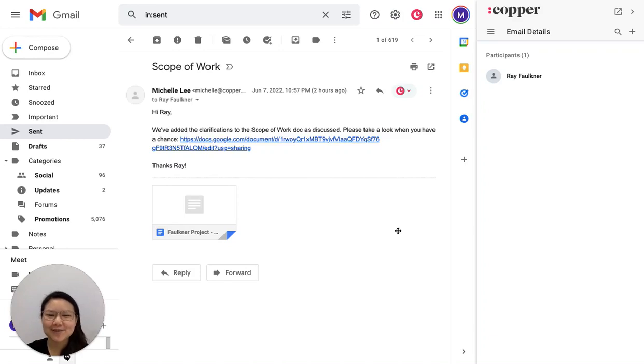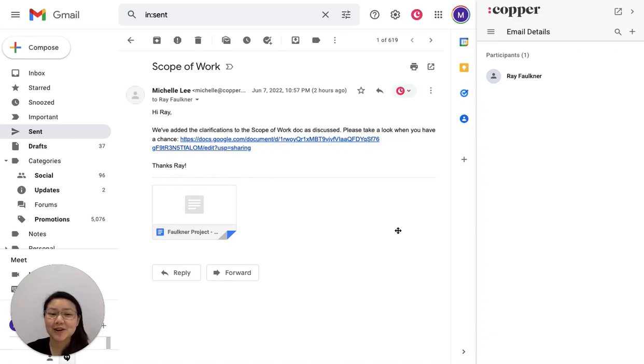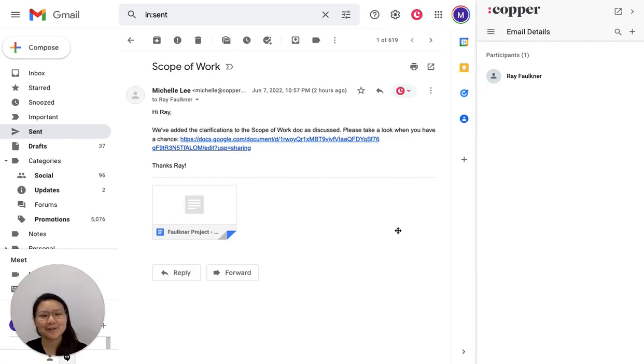Hello, this is Michelle from Copper. I'm super excited to talk about some of our new file organization features.